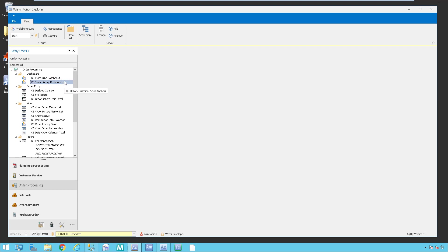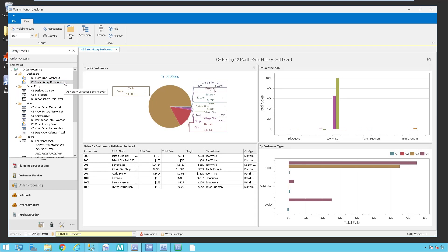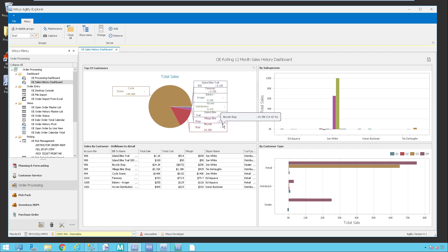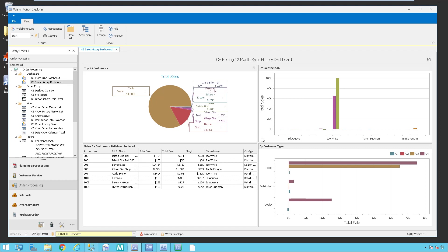I'm going to pop down here into the order processing and show you a couple of the other dashboards. This is an OE sales history dashboard. You can see it has a list of my top 25 customers and it's listing the customer information and the amount of sales. It's interactive, and then down below I can see the sales by customers and the different order information. Here I can see my breakdown by sales and by customer type, and I can see the different quarters that are out here.